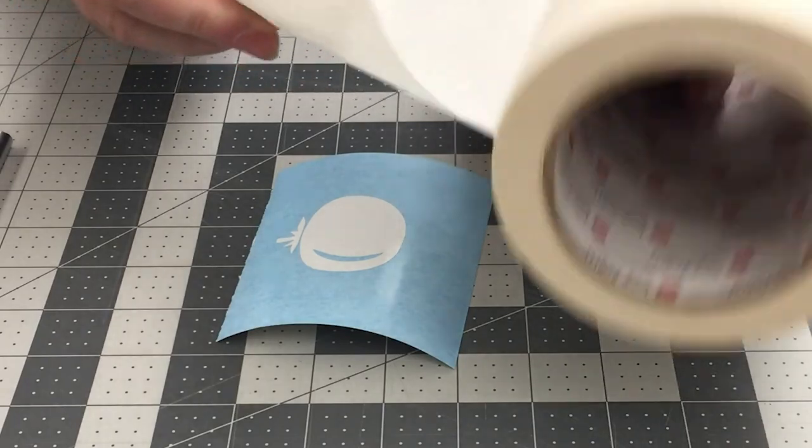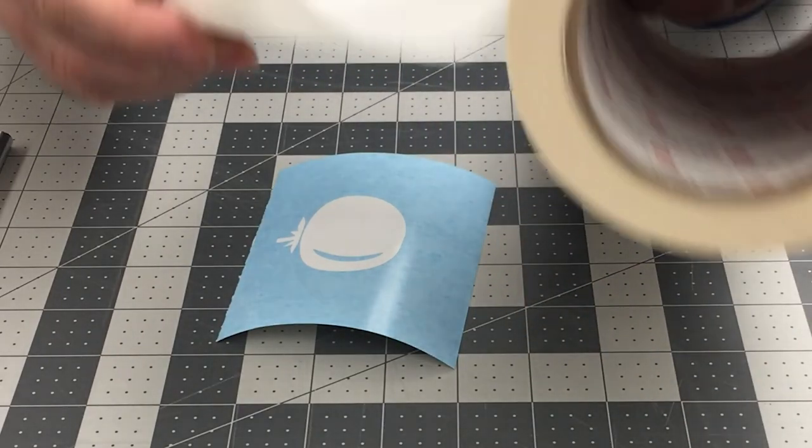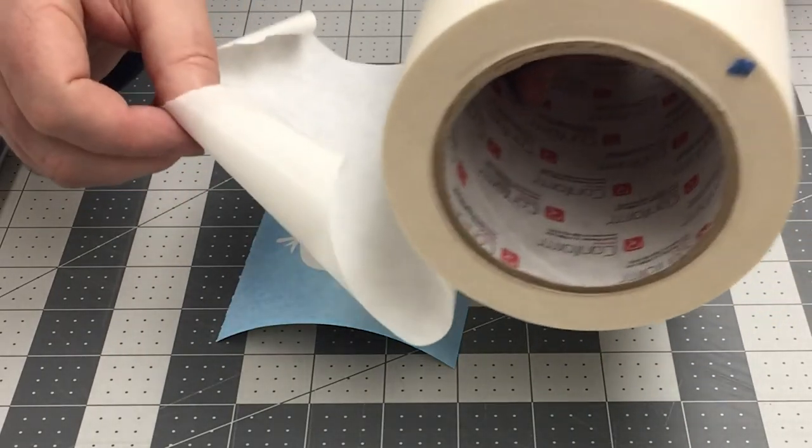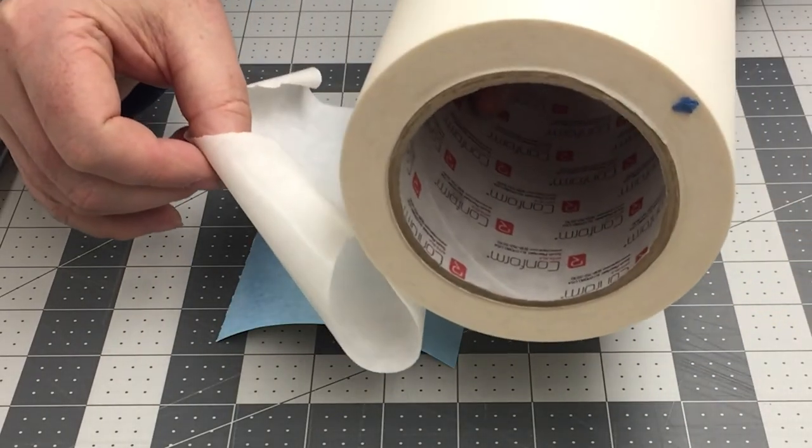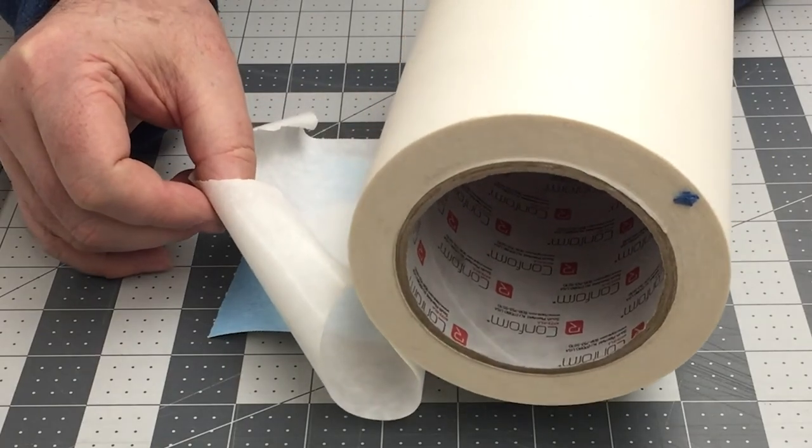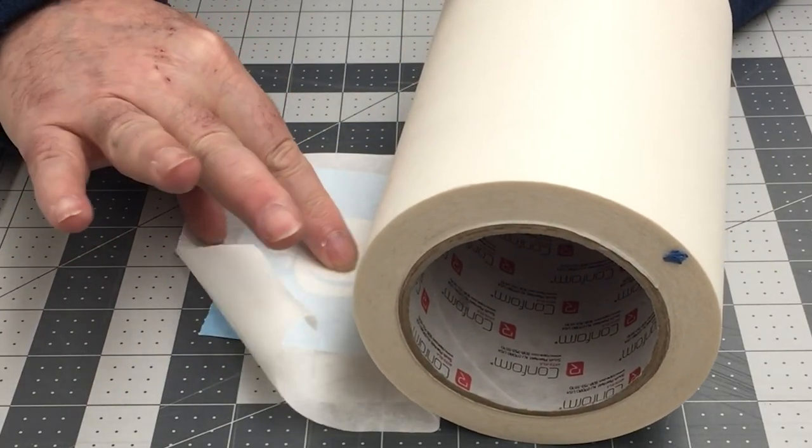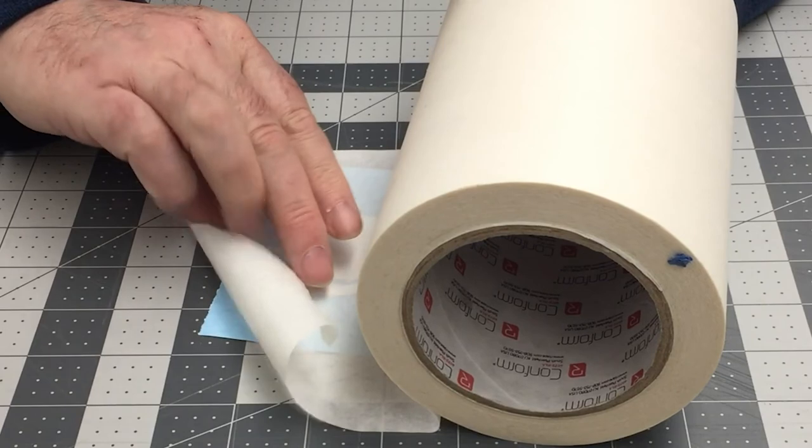When finished with weeding, apply the transfer tape to the decal and gently use the squeegee to adhere the tape to the vinyl. The tape won't adhere to the backing paper.